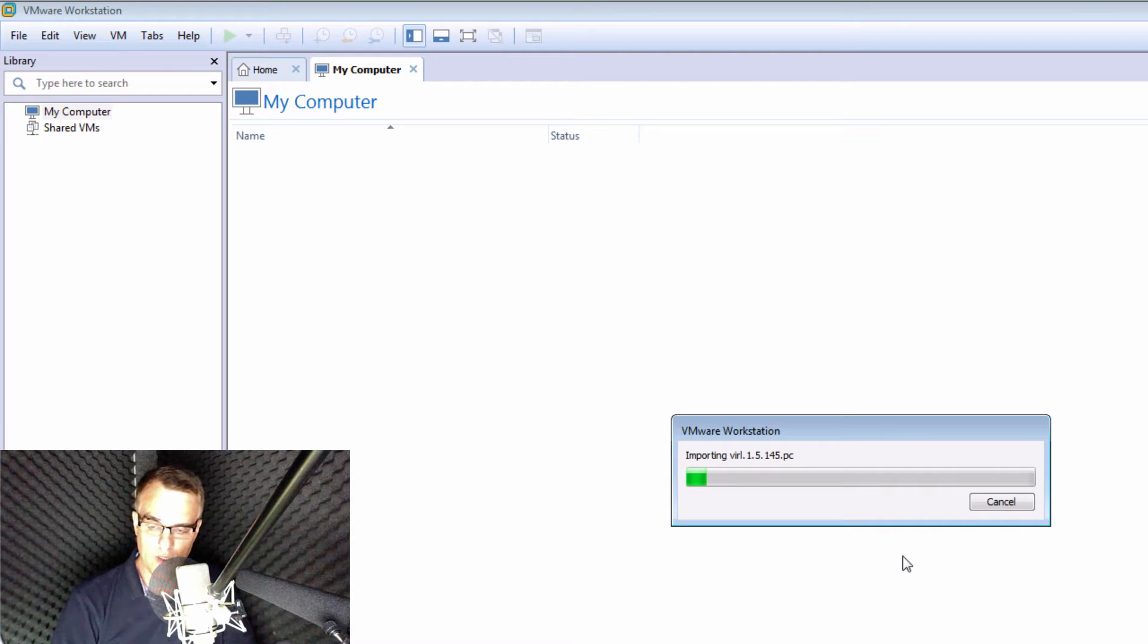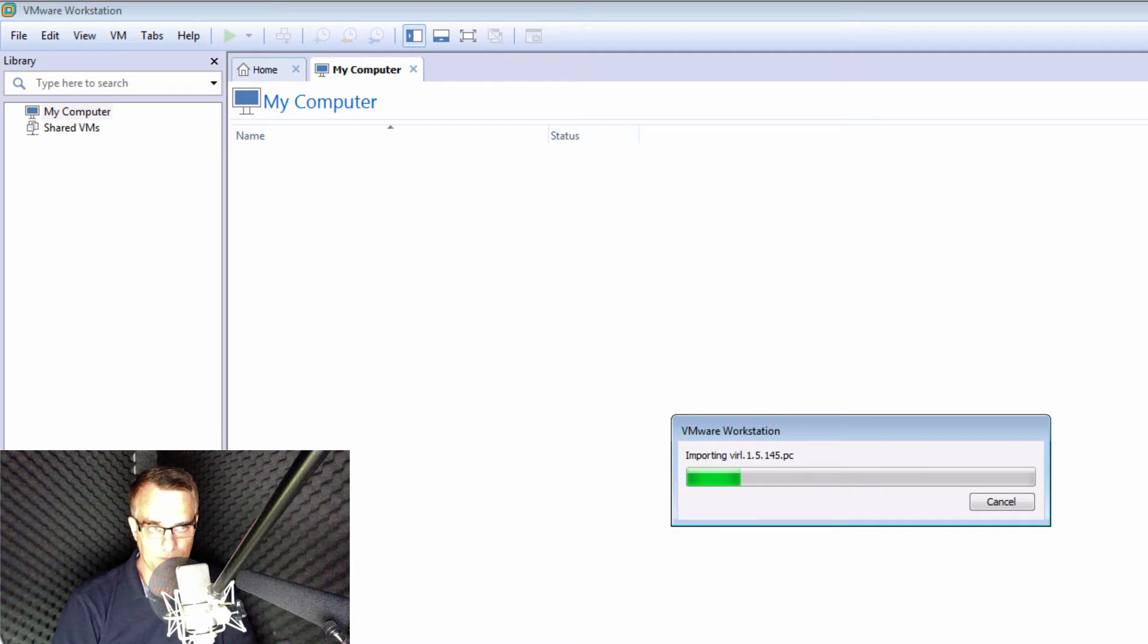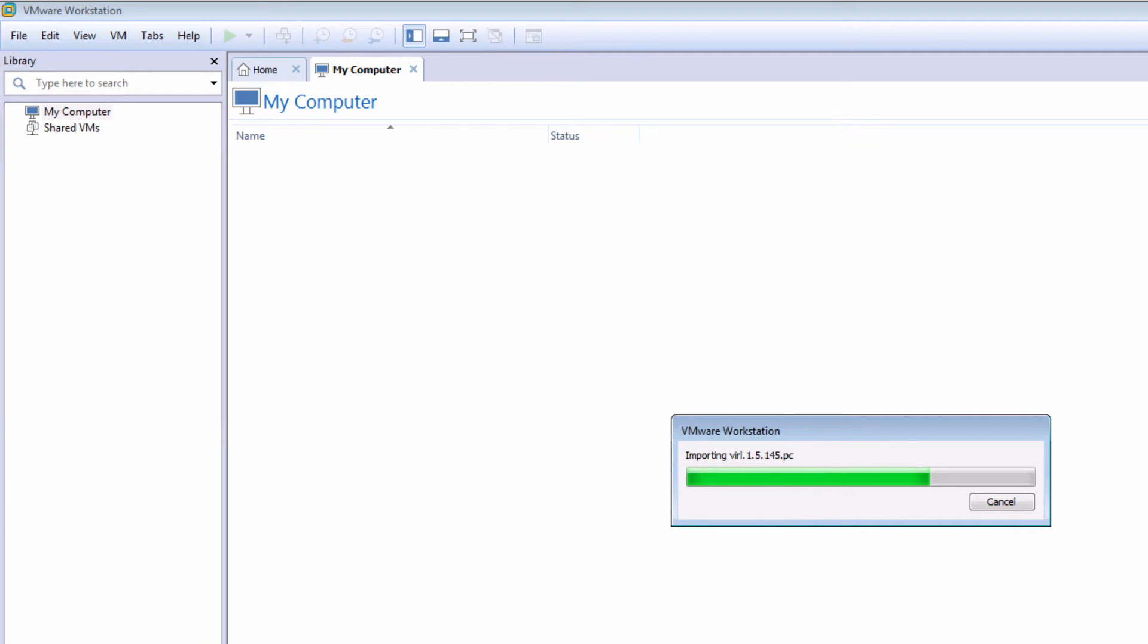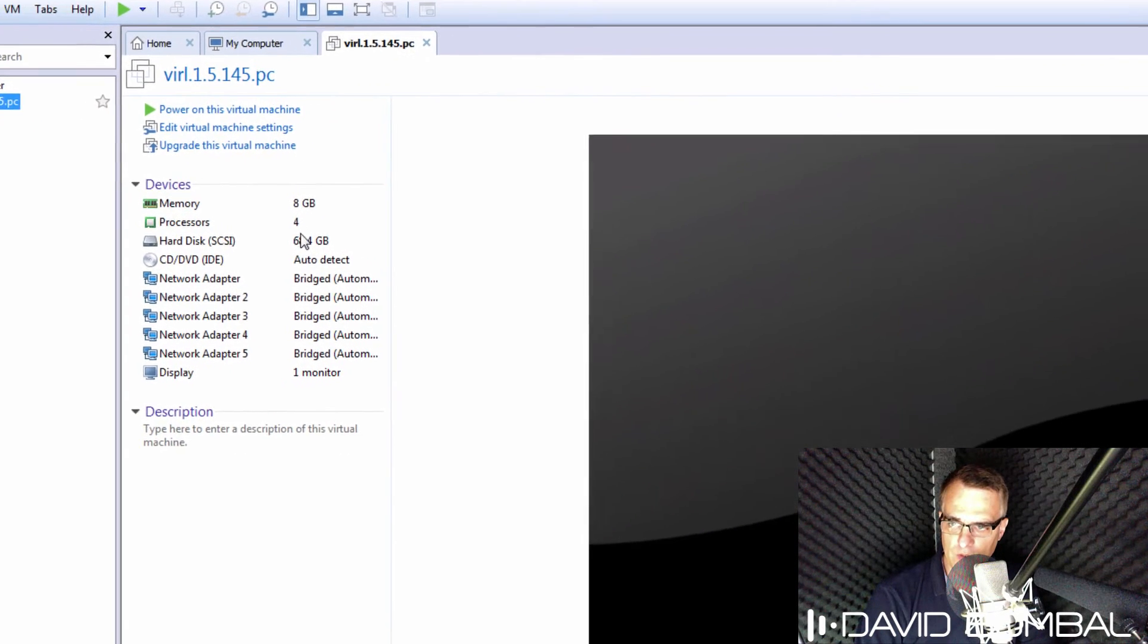You simply need to wait now for the OVA to be imported into VMware Workstation Pro or Player. Okay, so VIRL has been imported.